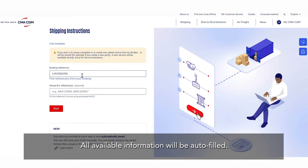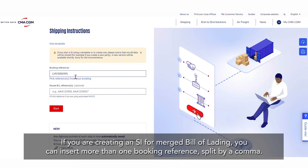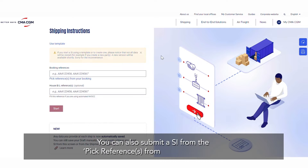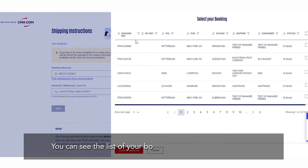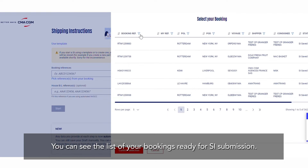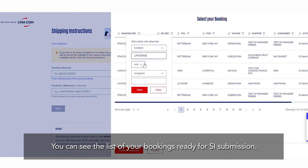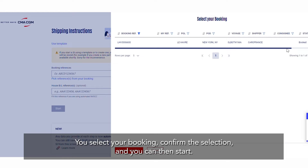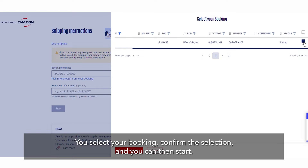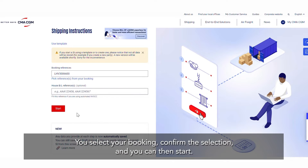All available information will be auto-filled. If you are creating an SI for a merged bill of lading, you can insert more than one booking reference split by a comma. You can also submit an SI from the pick references from your booking link, where you can see the list of your bookings ready for SI submission. Select your booking, confirm the selection, and you can then start.